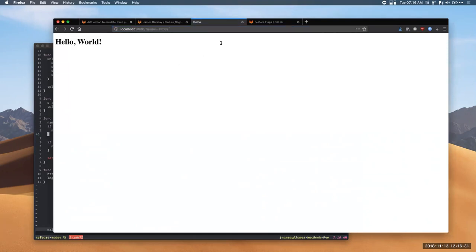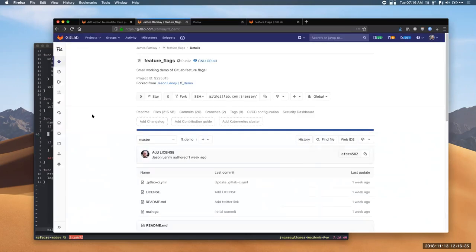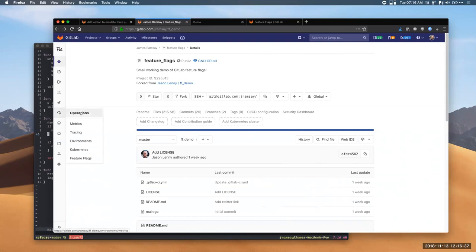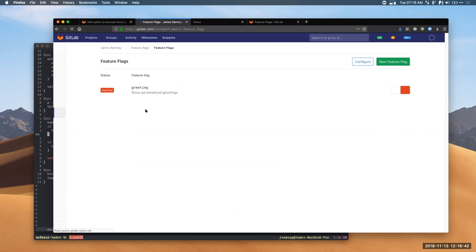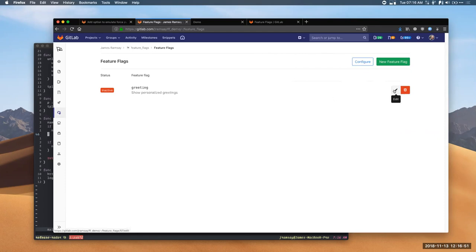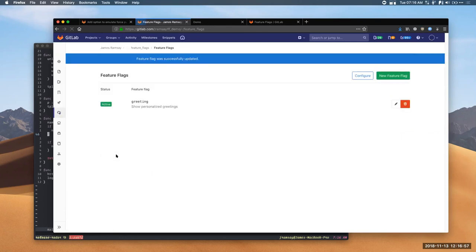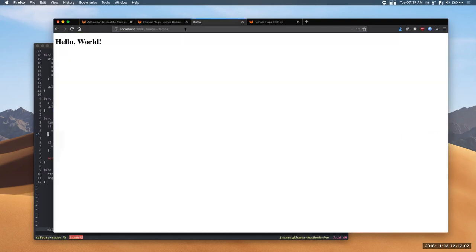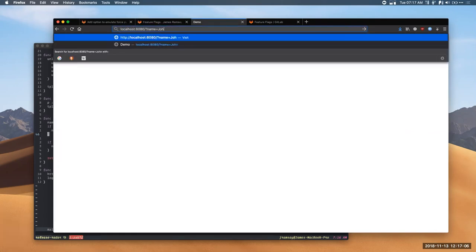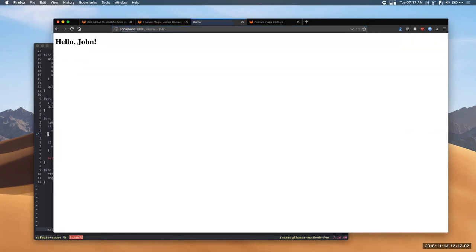So, the reason is that the feature flag is set to false. And so, the feature flag management interface is in the operations area of GitLab of our project. So, I'll go to feature flags. And you can see I've got an inactive feature flag for the greeting feature which shows you a personalized greeting. If I click edit and activate it, you can see that the feature flag was updated. And if I go back to my demo application, I'll change that to John while I'm at it. Let's try a different name.